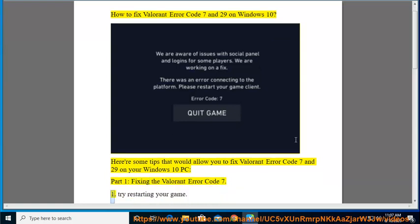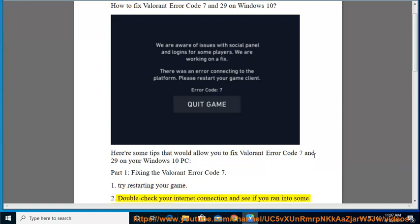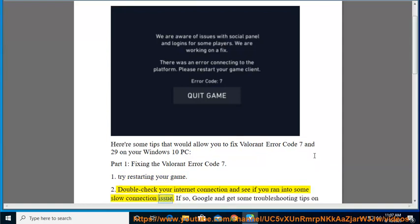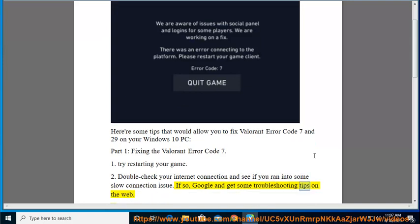1. Try restarting your game. 2. Double check your internet connection and see if you ran into some slow connection issue. If so, Google and get some troubleshooting tips on the web.